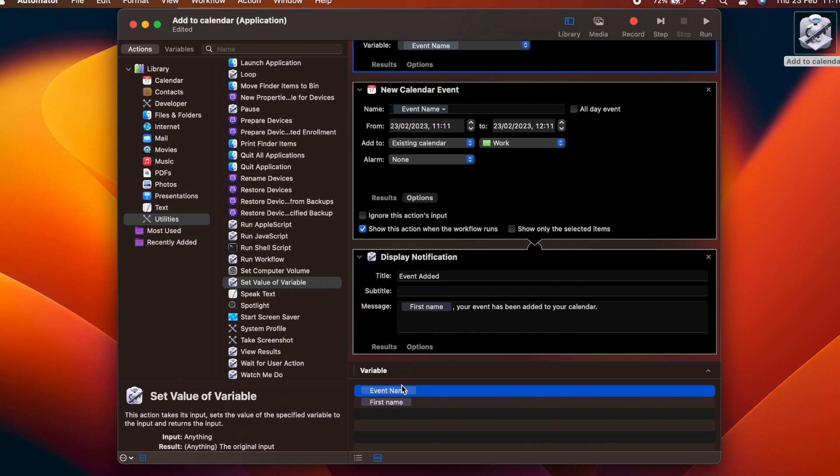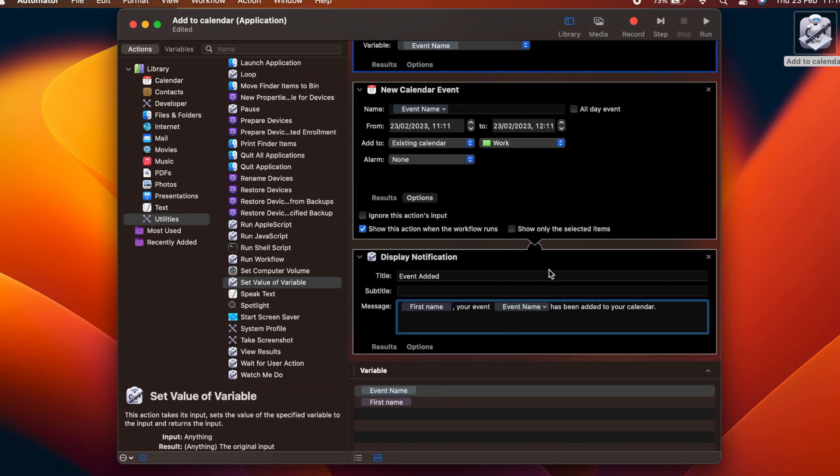Next, add it to the Display Notification action so that our text now reads, First Name, Your Event, Event Name has been added to your calendar. Hit Save.